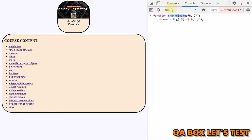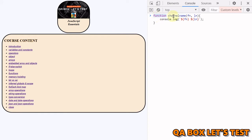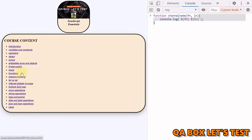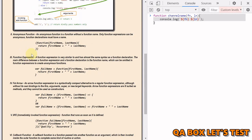In a previous video on functions, I showed how to create a function using function declaration syntax — you use the keyword 'function' followed by the name of the function, then parameters inside parentheses, followed by the function body. I'd also request you to watch the videos on hoisting, the difference between let and var, inferred globals, and different scopes in JavaScript before watching this video, because I'll refer to those concepts to explain the difference between the two syntaxes.